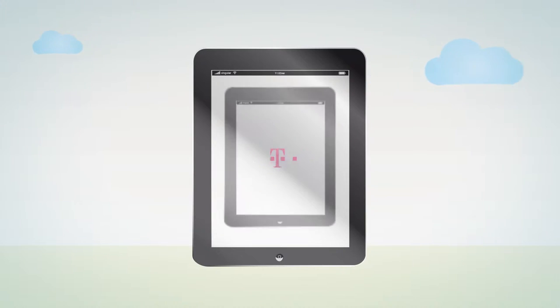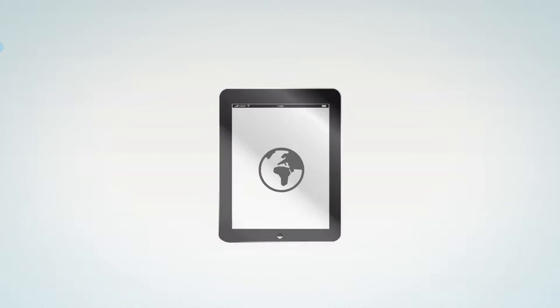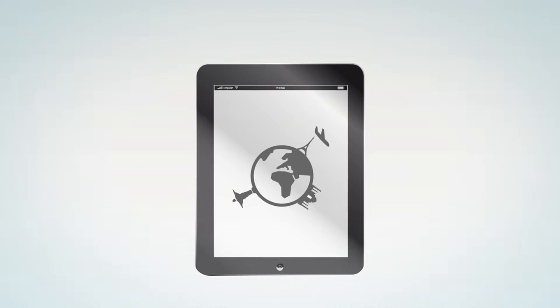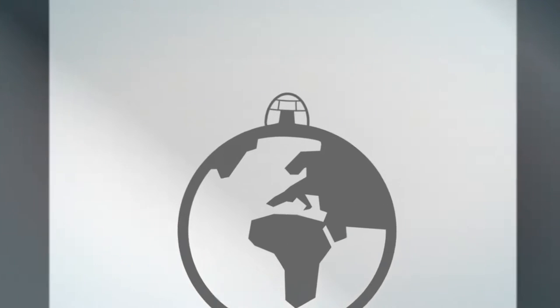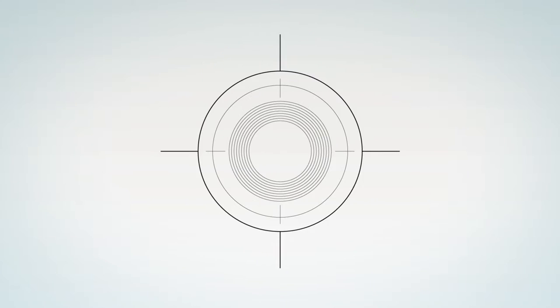Today we have more freedom than we've ever had before to go where we want and communicate where we want. So how about working where we want?